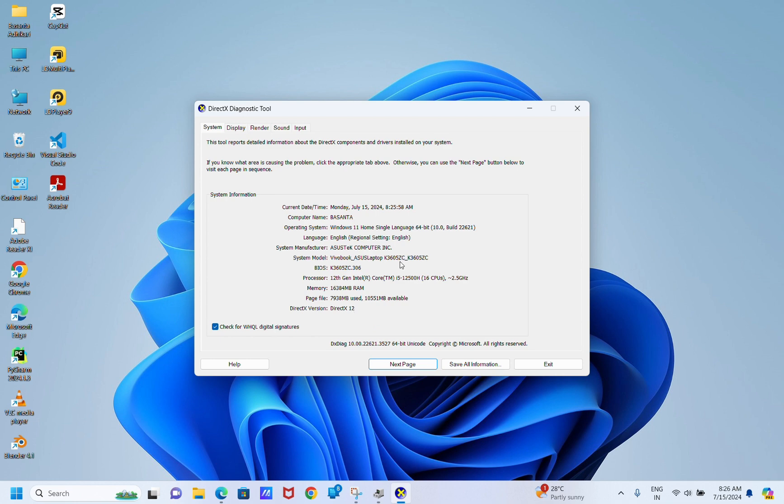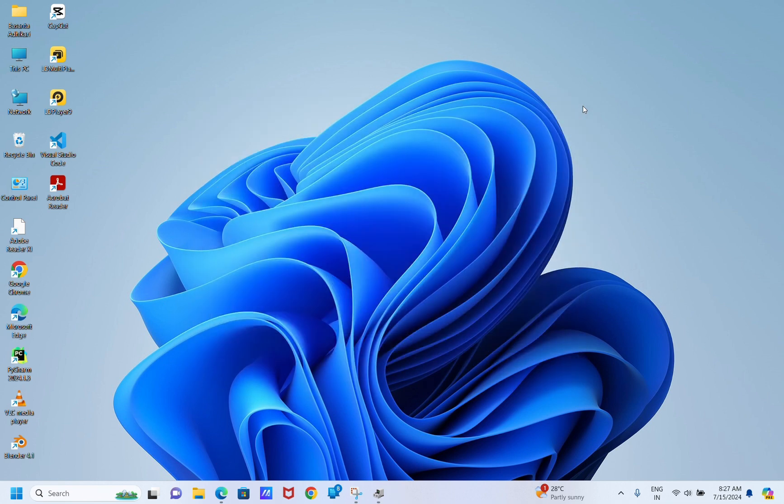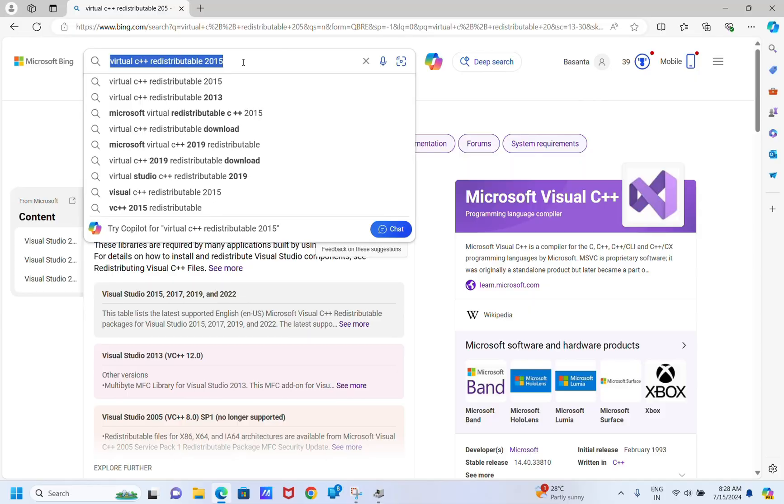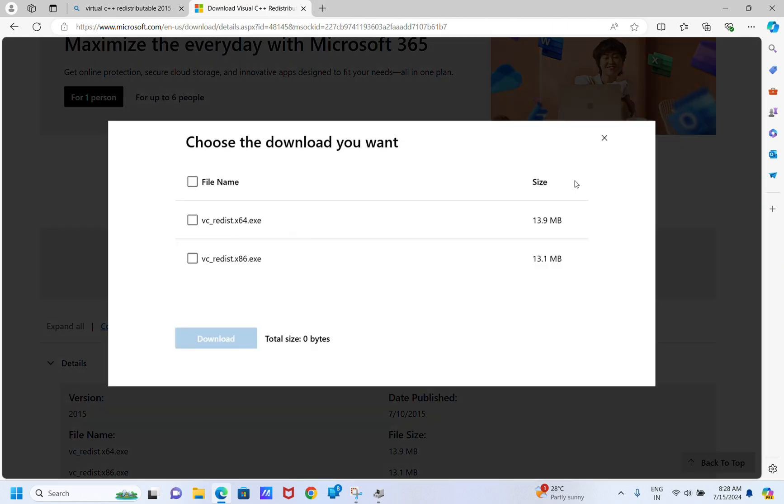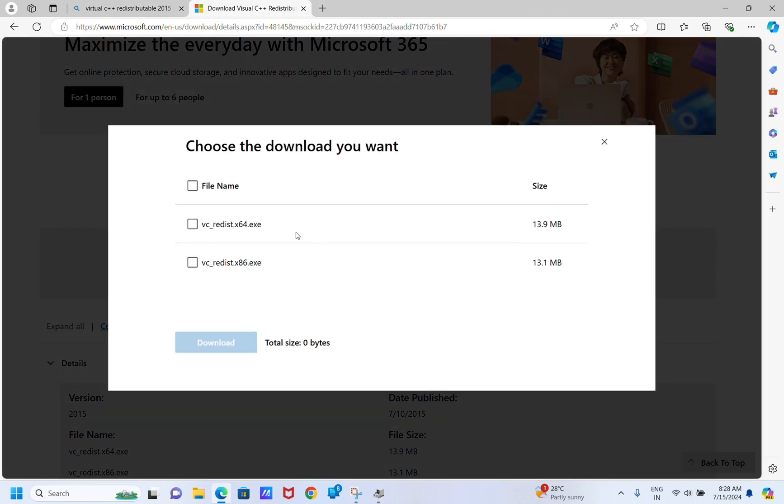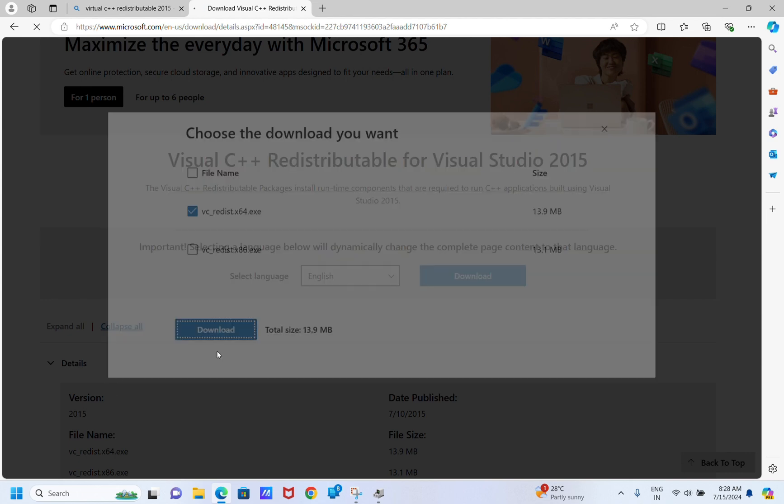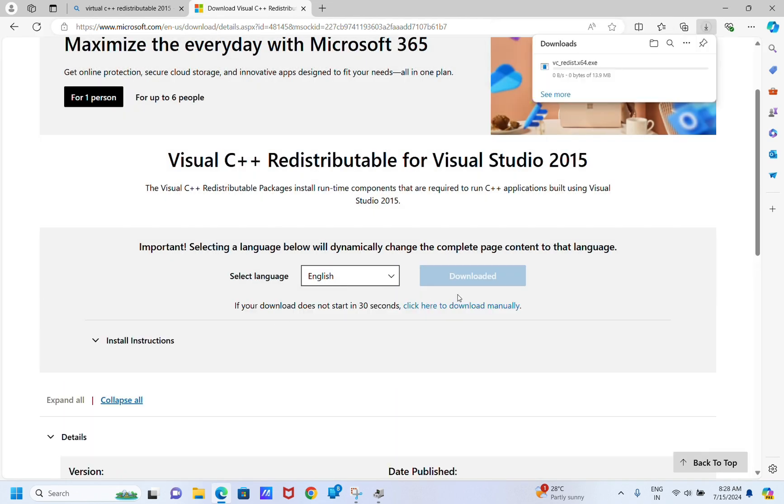That is downloading Visual C++ Redistributable for Visual Studio 2015. Go to the Visual C++ Visual Studio 2015 website, select your preferred language, and click Download. Choose the version that suits your computer and click Download.